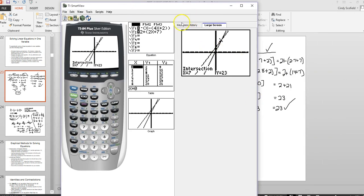Where the left side and the right side of the equation overlap — where they're equal to each other — that's where x equals 7. You're seeing where the two graphs collide.